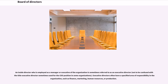Not to be confused with the title executive director sometimes used for the CEO position in some organizations. Executive directors often have a specified area of responsibility in the organization, such as finance, marketing, human resources, or production.